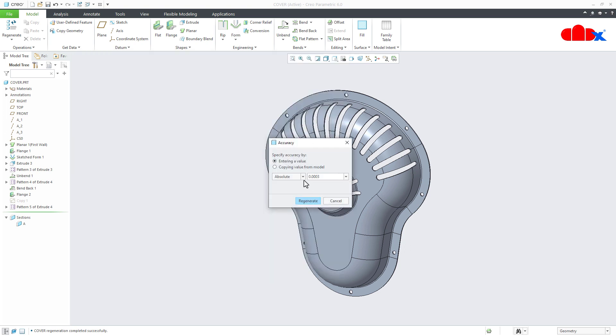Now here you get two types of accuracy, relative accuracy and absolute accuracy. I will change it to relative and I will decrease this value. I will make it 0.01 and say regenerate.